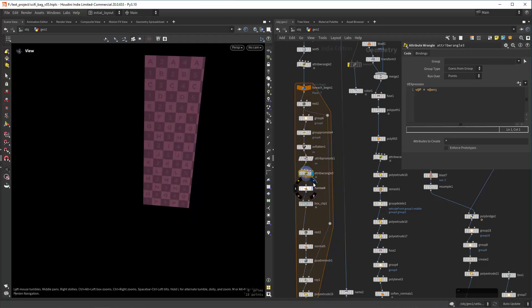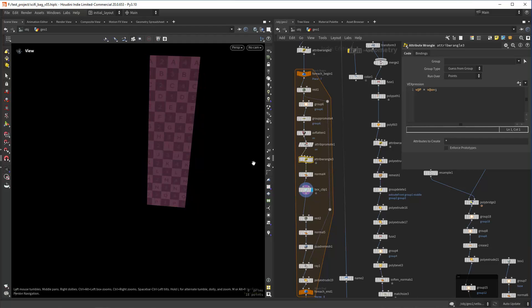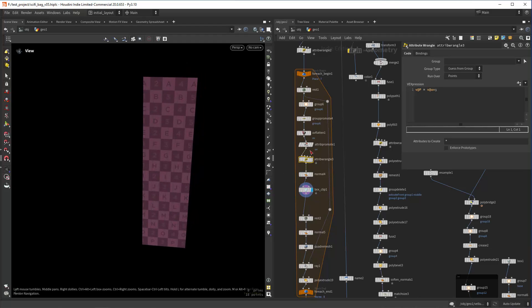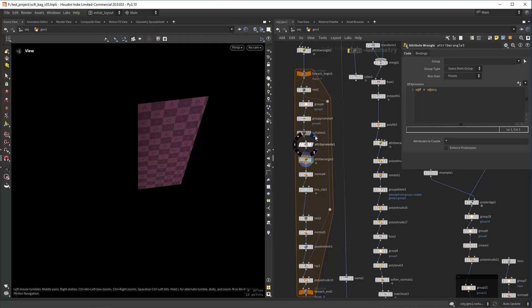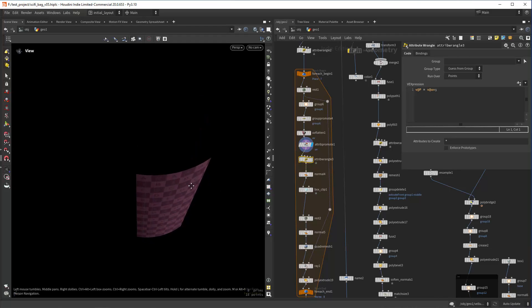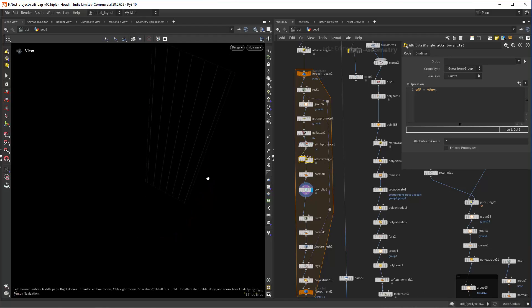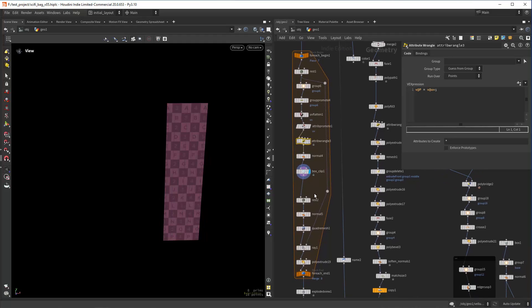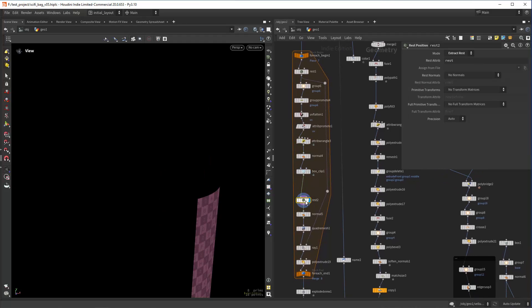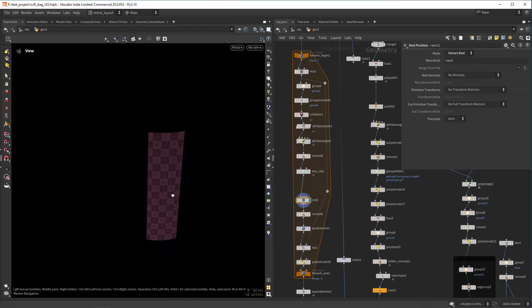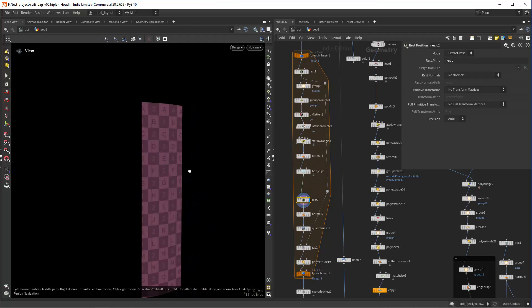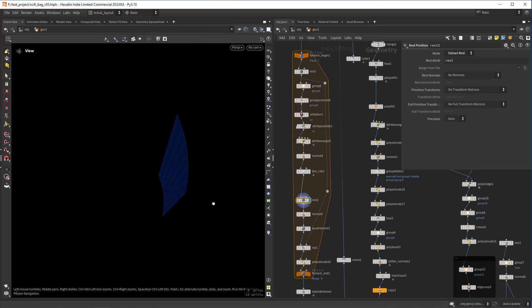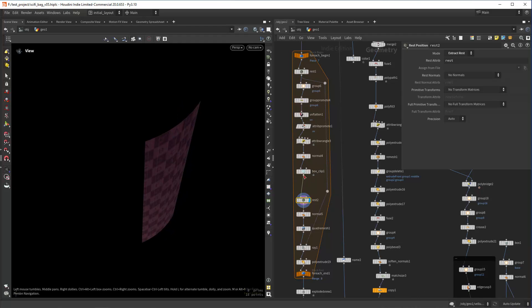That way I can use a box clip to clip part of it, which wouldn't be really possible with a curved surface, as you can see. Basically I want to clip the sides, and that's what I'm doing here with this box clip. Then I'm again extracting the rest position and sending it back to the original position. As you can see, it's curved but now it's clipped.